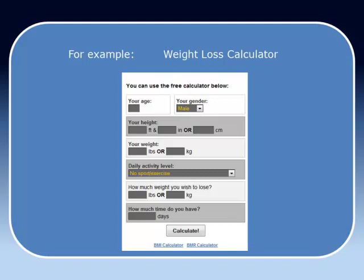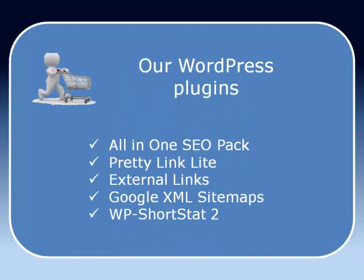Here are the plugins that we're going to be installing on our blog. We've got All-in-One SEO Pack, Pretty Link Light, External Links, Google XML Sitemaps and WP Shortstat 2. Let's just have a brief look at each one of these in turn so you know what we're installing.